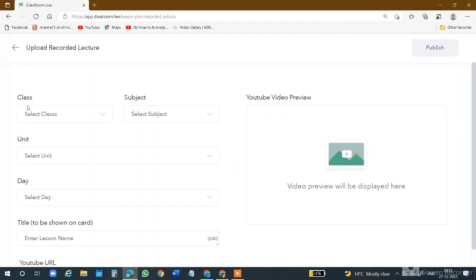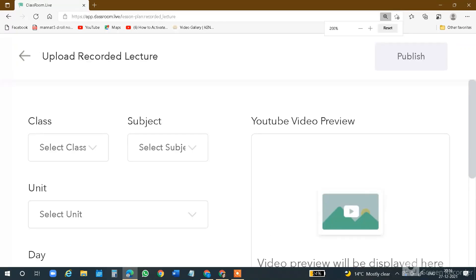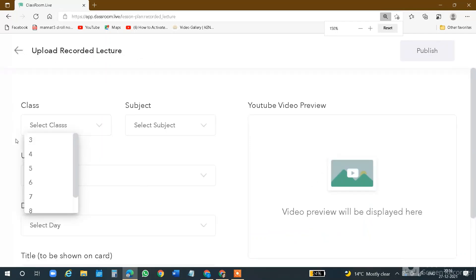You will see here, first of all, you have to enter the class. See this. First of all, you have to select which class you want to show — which class can be added to the recorded lecture post and upload. Remember to keep this very important thing: you have to select your class or subject from the drop-down list, which you will already have set up.